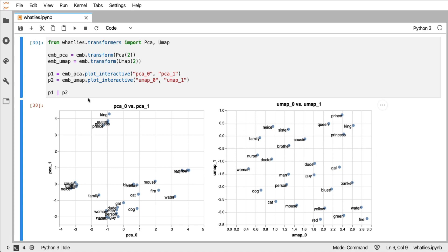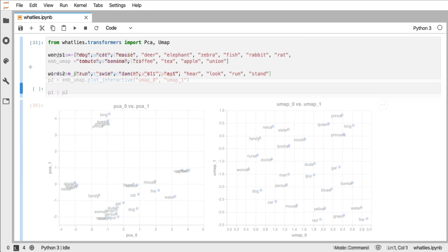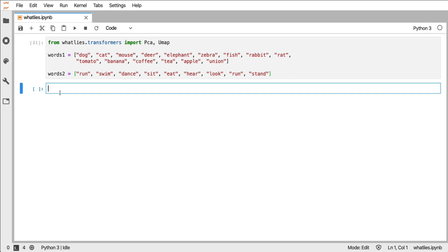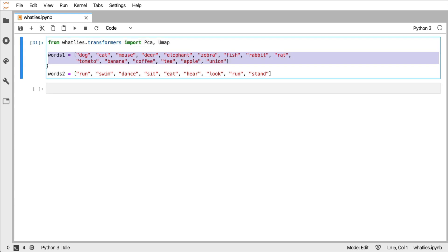So let's do one more example and then wrap up. What I've done now is I've gotten two collections of words. One collection contains animals and things that you can eat, and the other collection contains verbs. What I'm curious to do now is to train a transformer on one of these two sets and then have the same transformer apply it to another set.